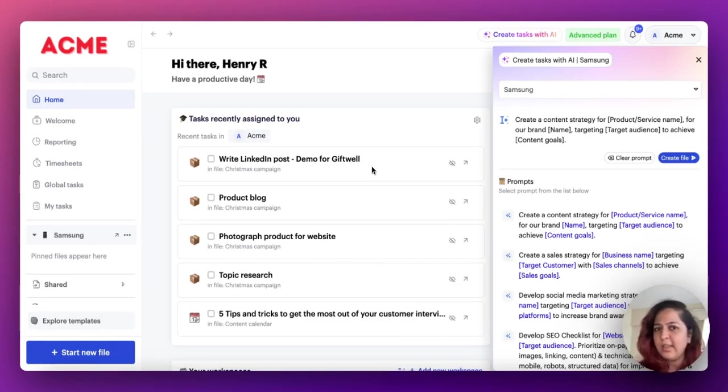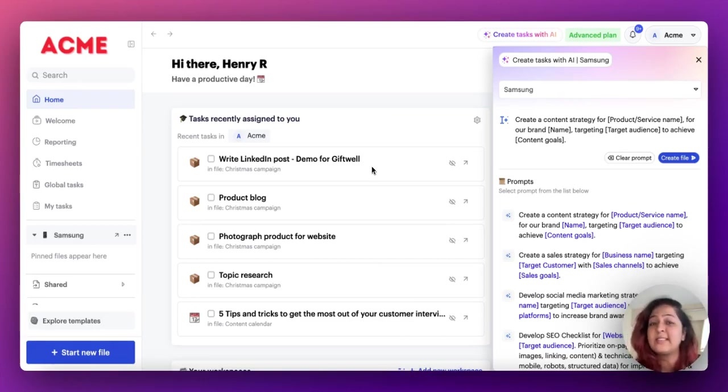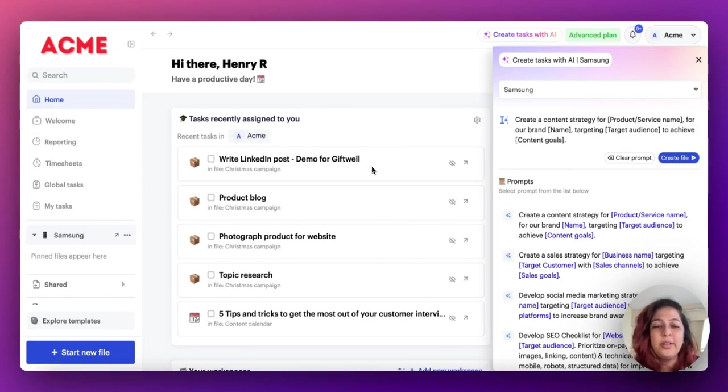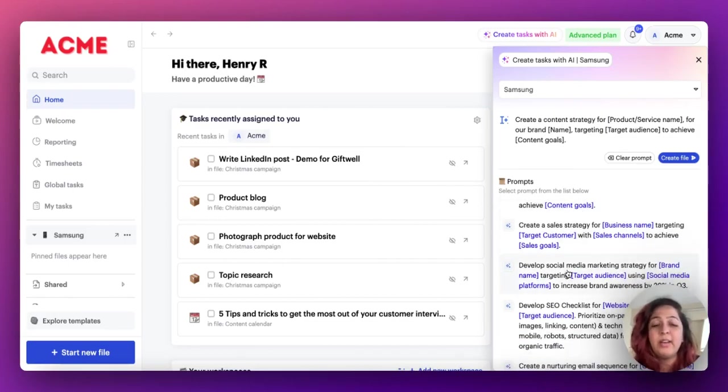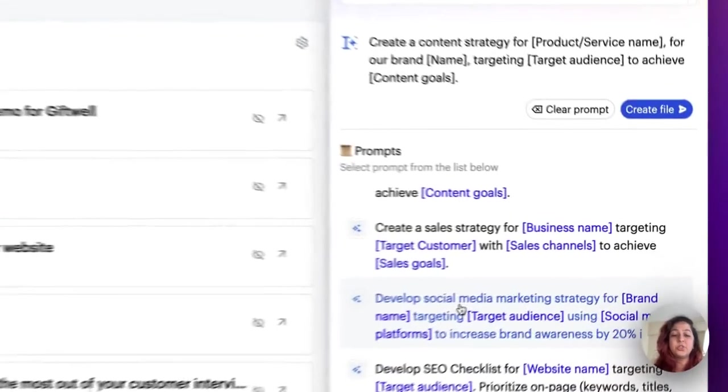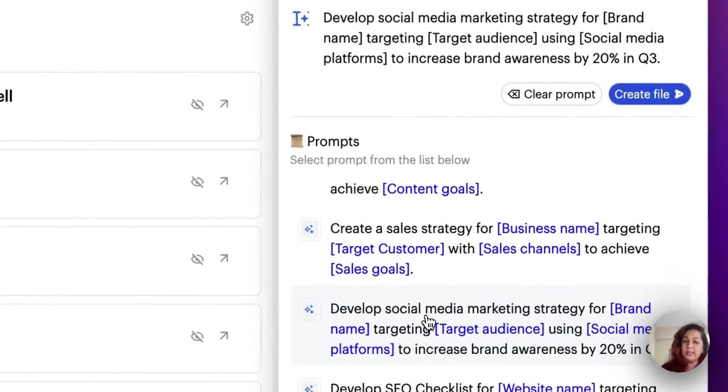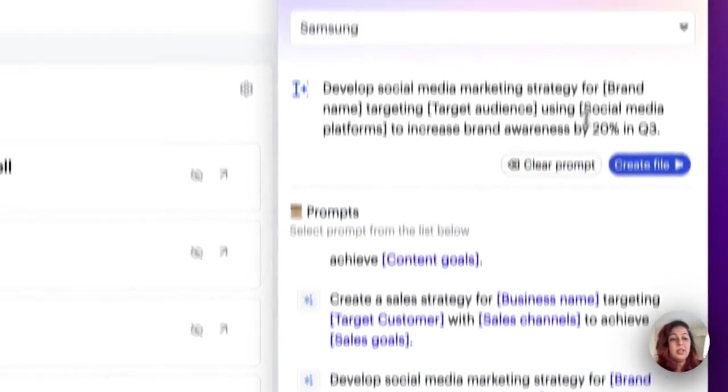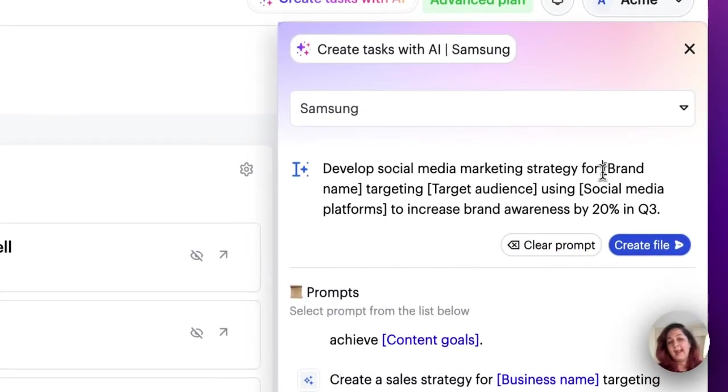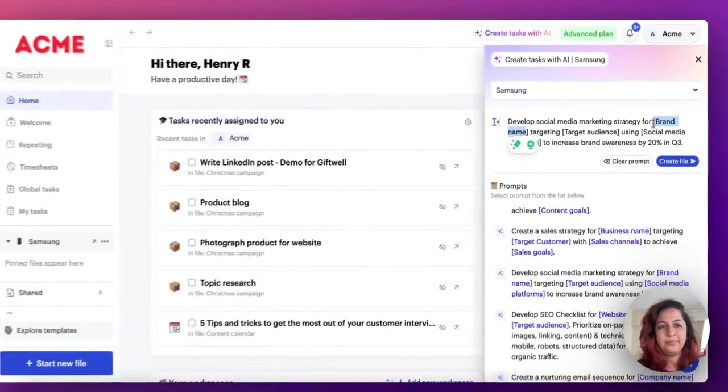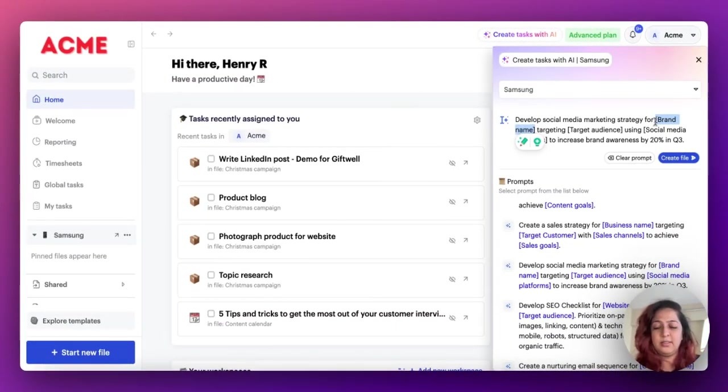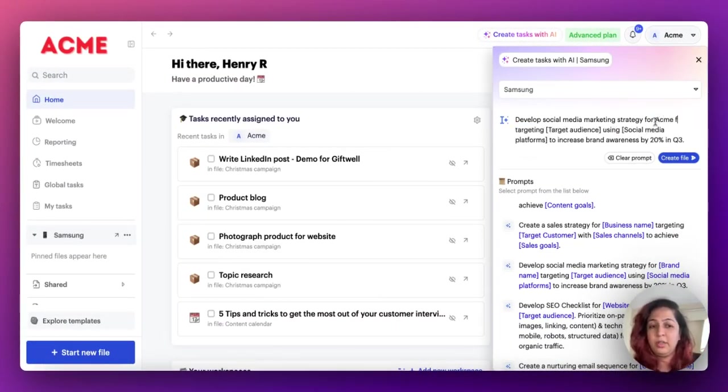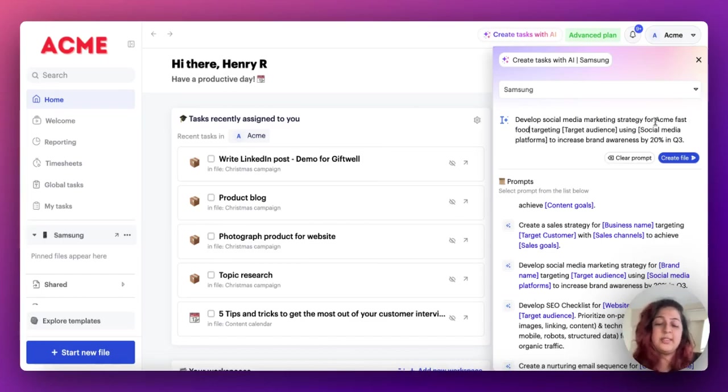Sketch note will fill out your task board completely with essentials to get your project moving. In theory, sounds great. Now, let's see how it actually works. I am going to develop a social media marketing strategy for a brand. Let's call it Acme Fast Foods.